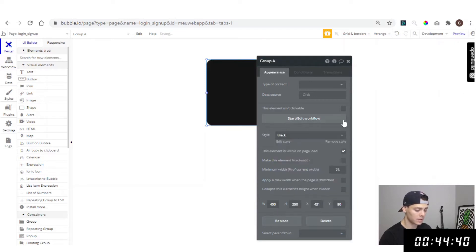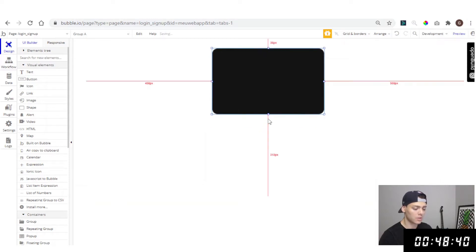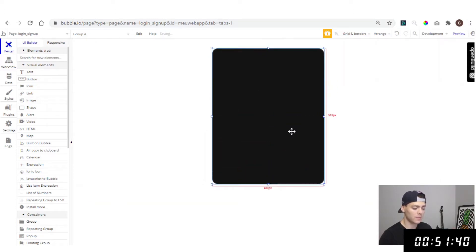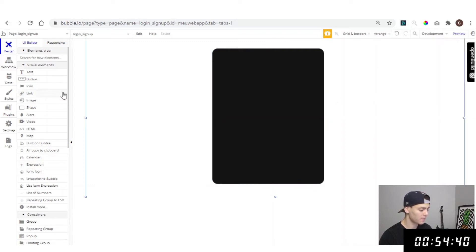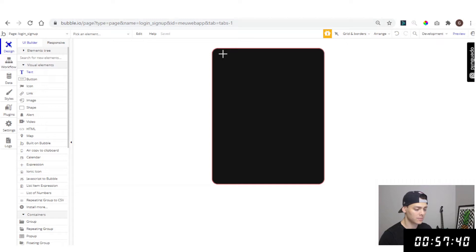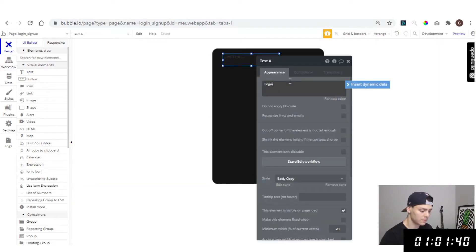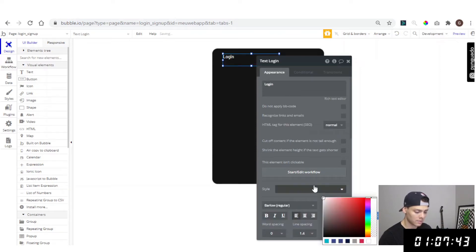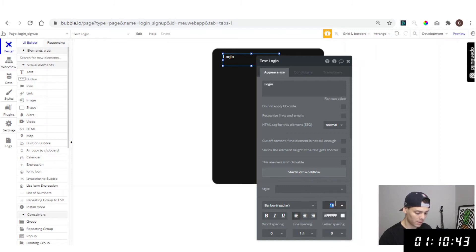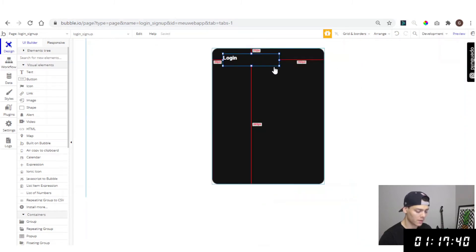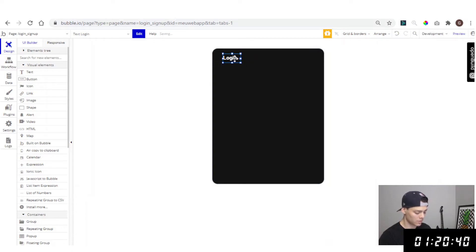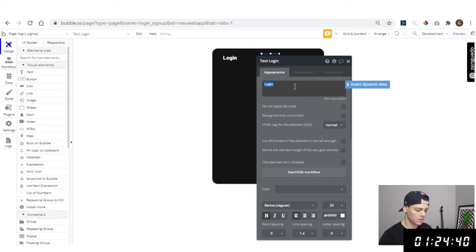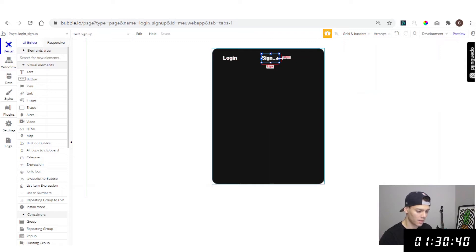I have a theme here but you can use any theme and design you want. First I'm gonna add two texts. The first one: 'login'. Let me change it to white text.